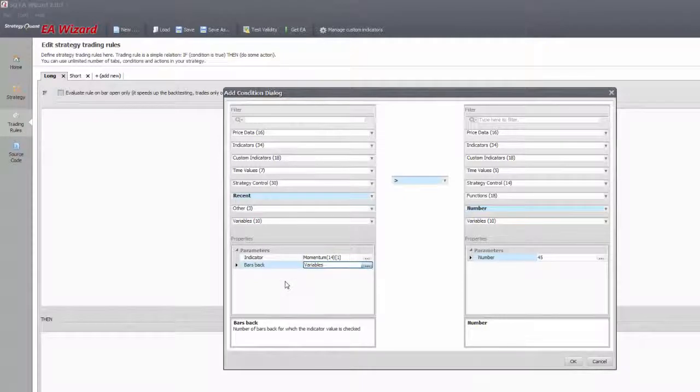It's not the same as with shift. If 2 bars ago it's lower than 1 bar ago, it only means that the indicator is rising.